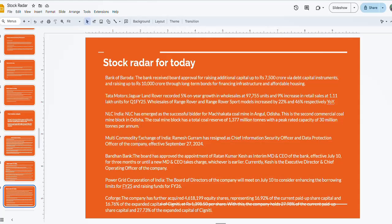Then comes Multi Commodity Exchange of India. Ramesh Guram has resigned as Chief Information Security Officer and Data Protection Officer of the company effective from 27 September 2024. Then Bandhan Bank will also be in focus. The board has approved the appointment of Ratan Kumar Kesh as interim MD and CEO of the bank effective from July 10th.